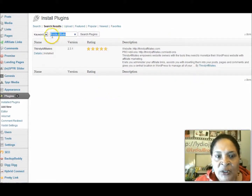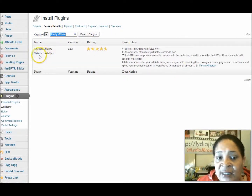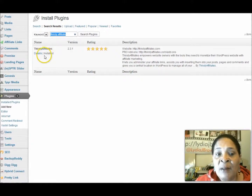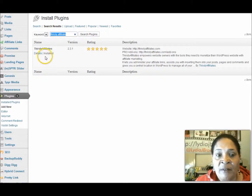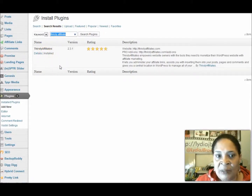So once you type in Thirsty Affiliate, you would click Install. This is showing Install because I have it installed on my WordPress blog already, but for you, if you don't have it on your blog already, it would say Install — you would click it and it would download the plugin.